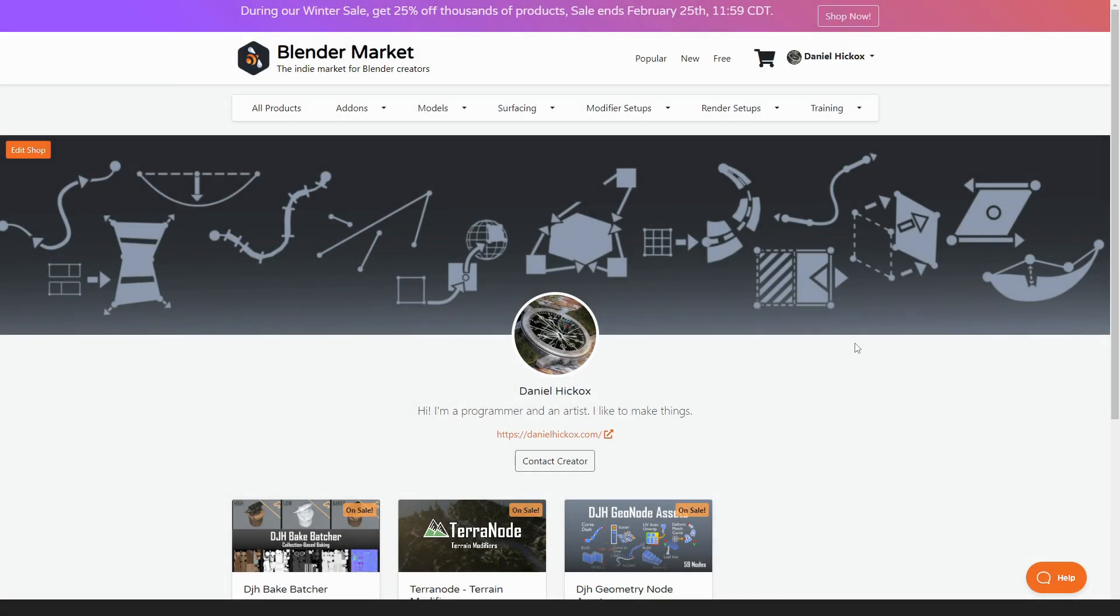Hello everyone, my name is Daniel and I'm a programmer and an artist. Today I wanted to make a video about some of the new modifiers I've been working on for my geometry node assets.